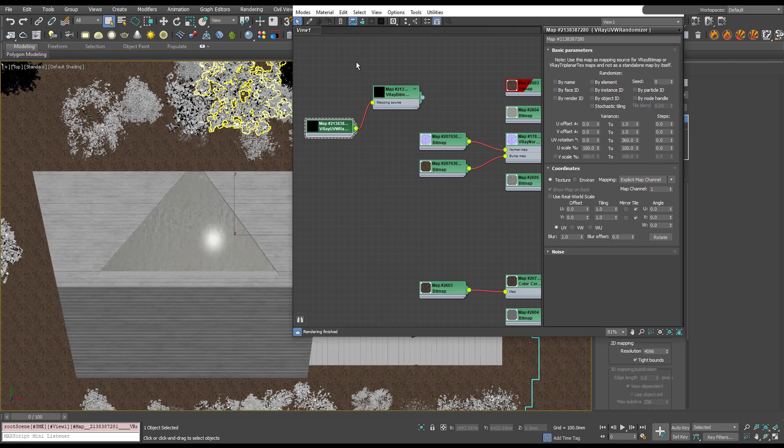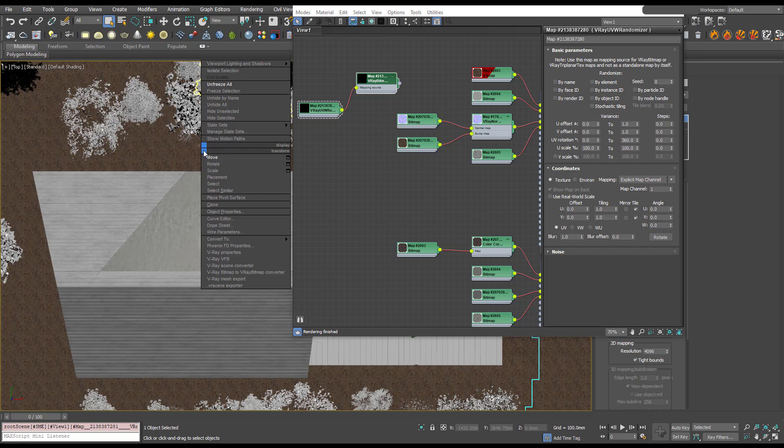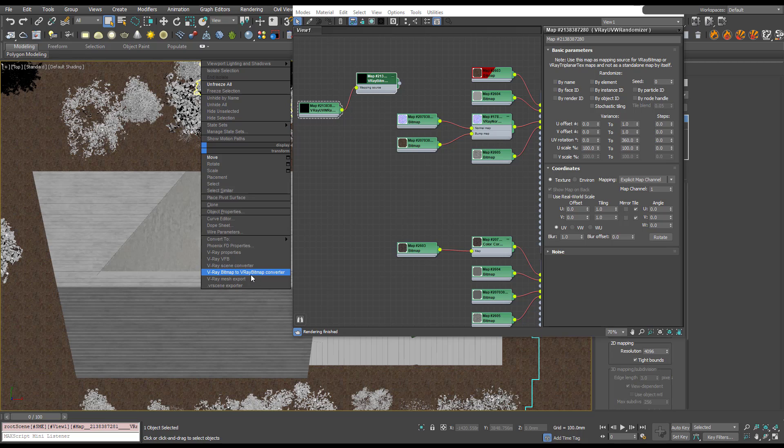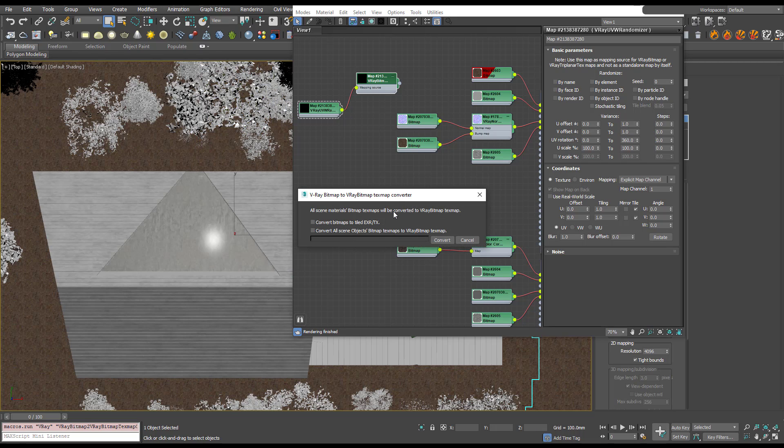It's really simple. We just right-click in the viewport and you can go to V-Ray bitmap to V-Ray bitmap convert and just hit convert.